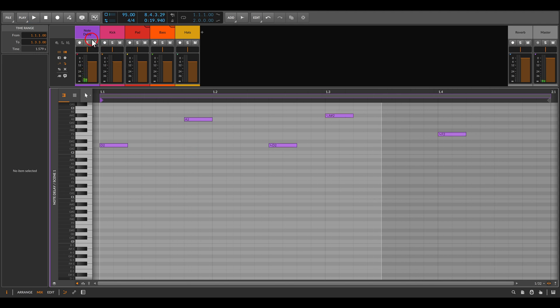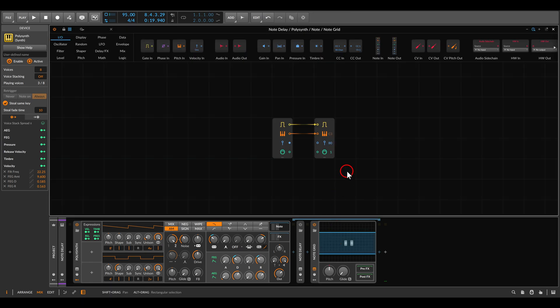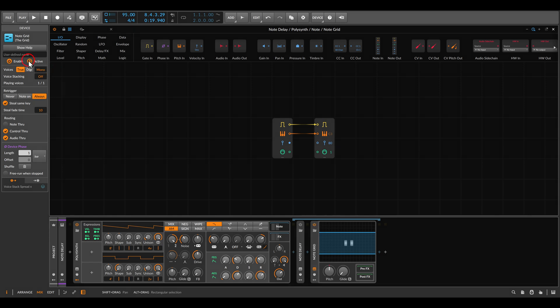Let's go back to the note grid. I will also mention that the note grid is set to monophonic and it's also not running when stopped.